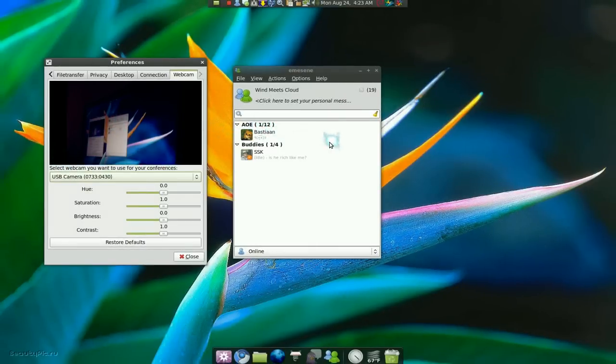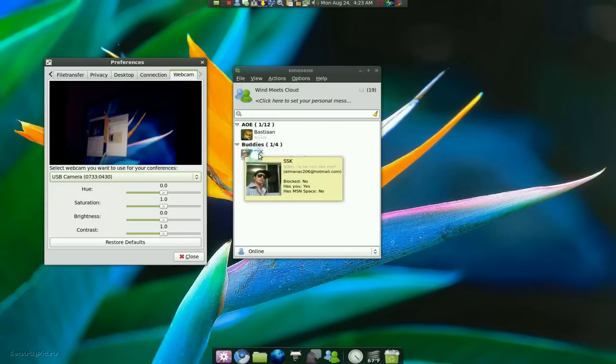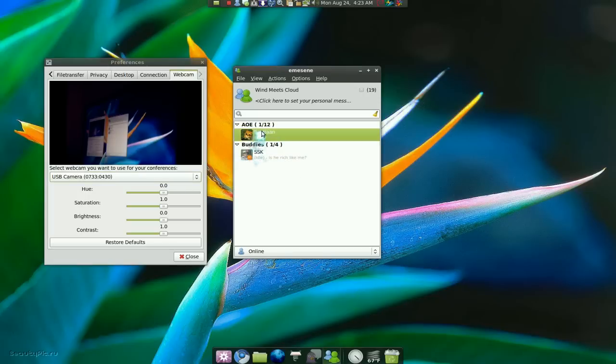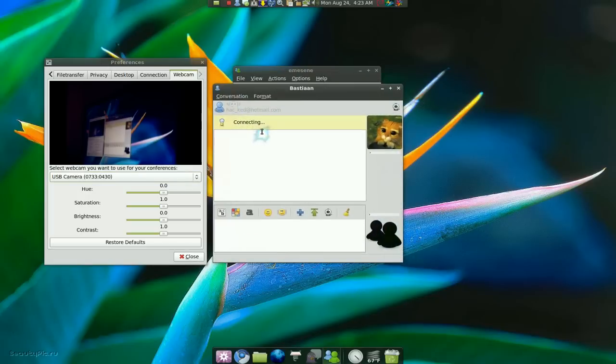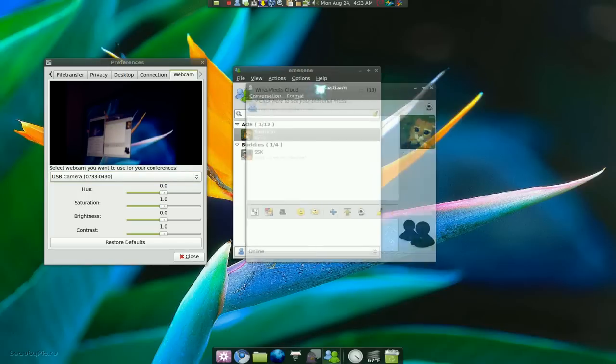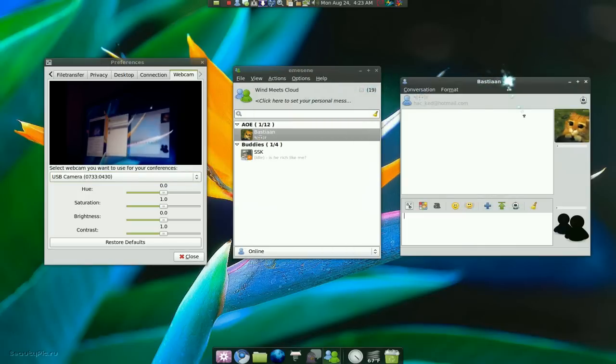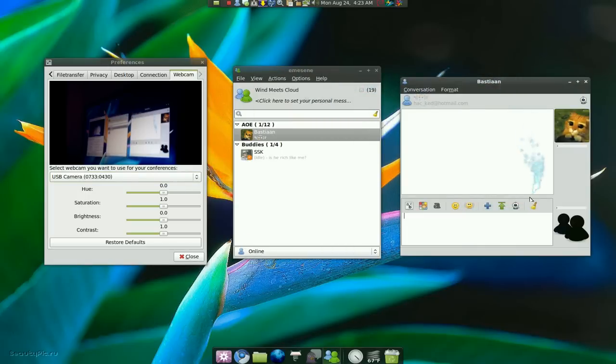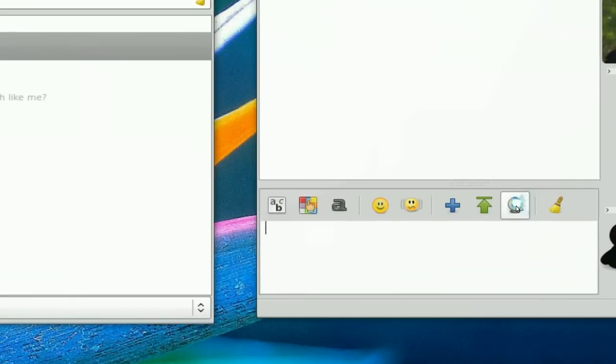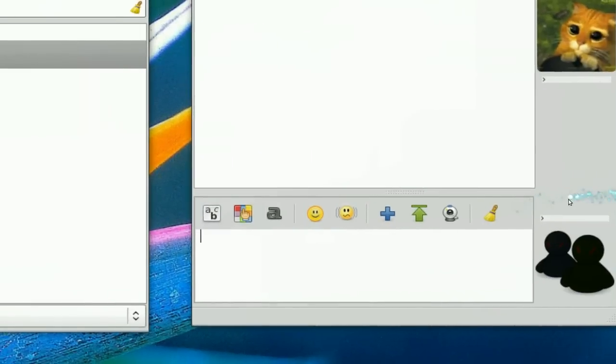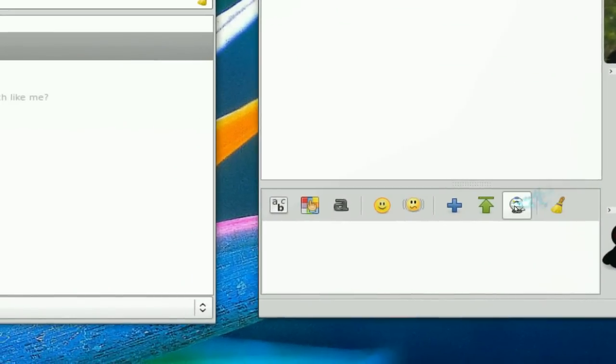And here you go, you have your webcam. Now how would you send this to your friends or whatever? So I have my homie here. Let me see. Double click on that. Now if I want to send my webcam to him, I click on this thing here - send your webcam.